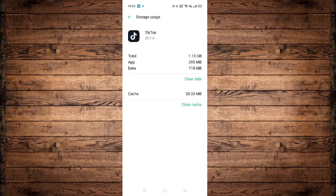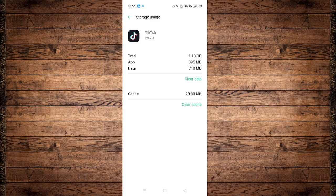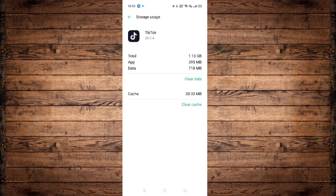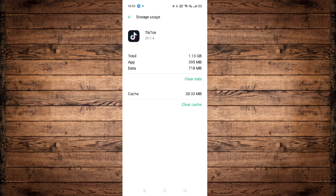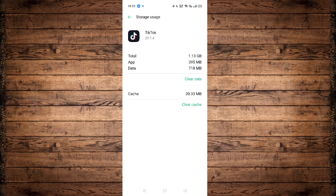But please note that by clearing data, our account will be logged out from the application itself. So make sure that you know your credentials and you can log back into your account. And as simple as that, congratulations, you have successfully fixed your TikTok crashing bug.